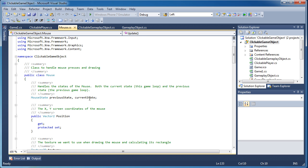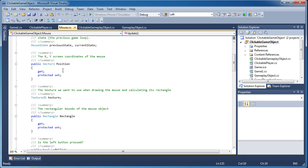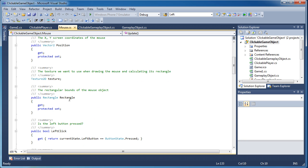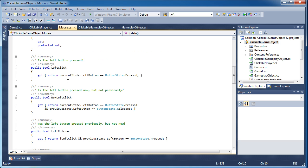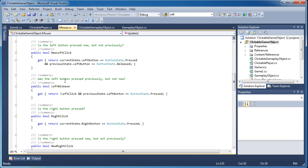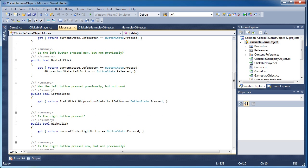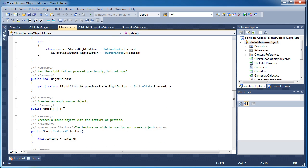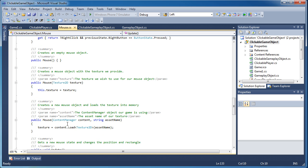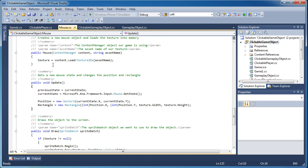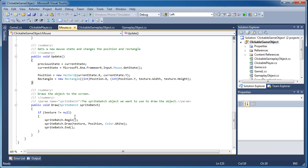I have a mouse state: previous state and current state. Of course we have the mouse position, the texture we want to use, and also the rectangle. Just like the previous space shooter sample, we used public booleans for the button presses — so properties for left click, new left click, left release, and then the same for the right button.